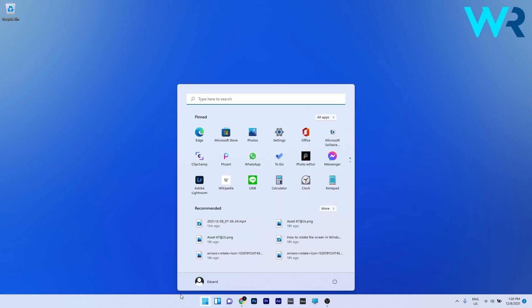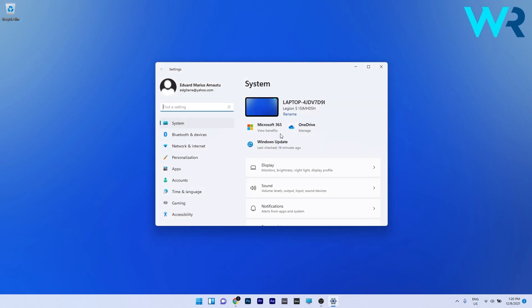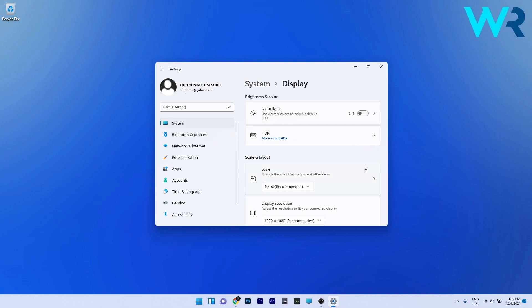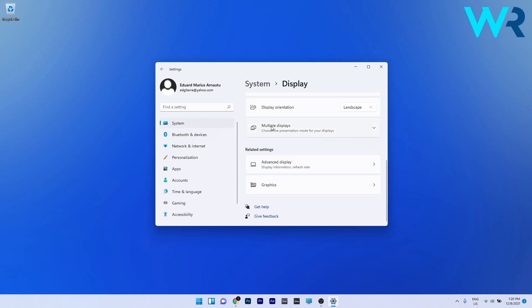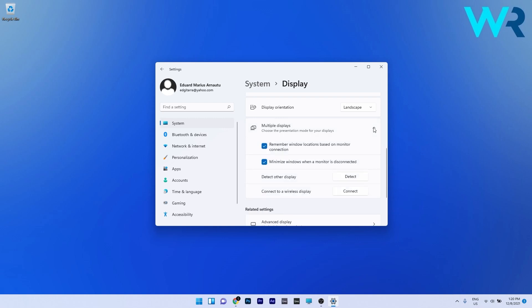Press the Windows button, then select the Settings icon. Afterwards, on the left pane make sure System is selected, and then on the right side click on the Display section. In here, just scroll down until you find the Multiple Display section and expand it.